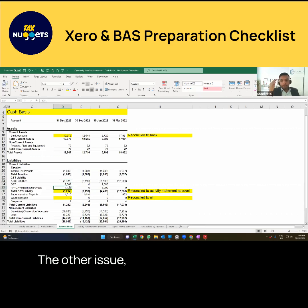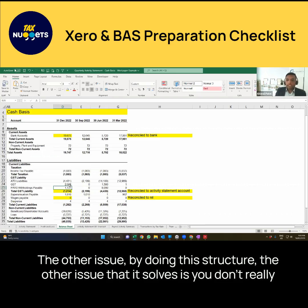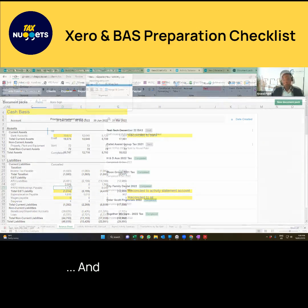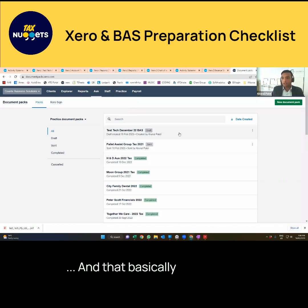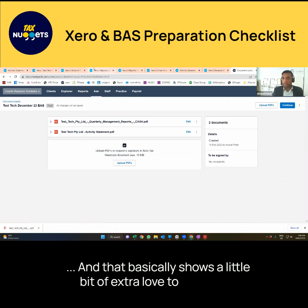The other issue that this structure solves is you don't really need to do a lot of digging when people are signing. That basically shows a little bit of extra care to the client.